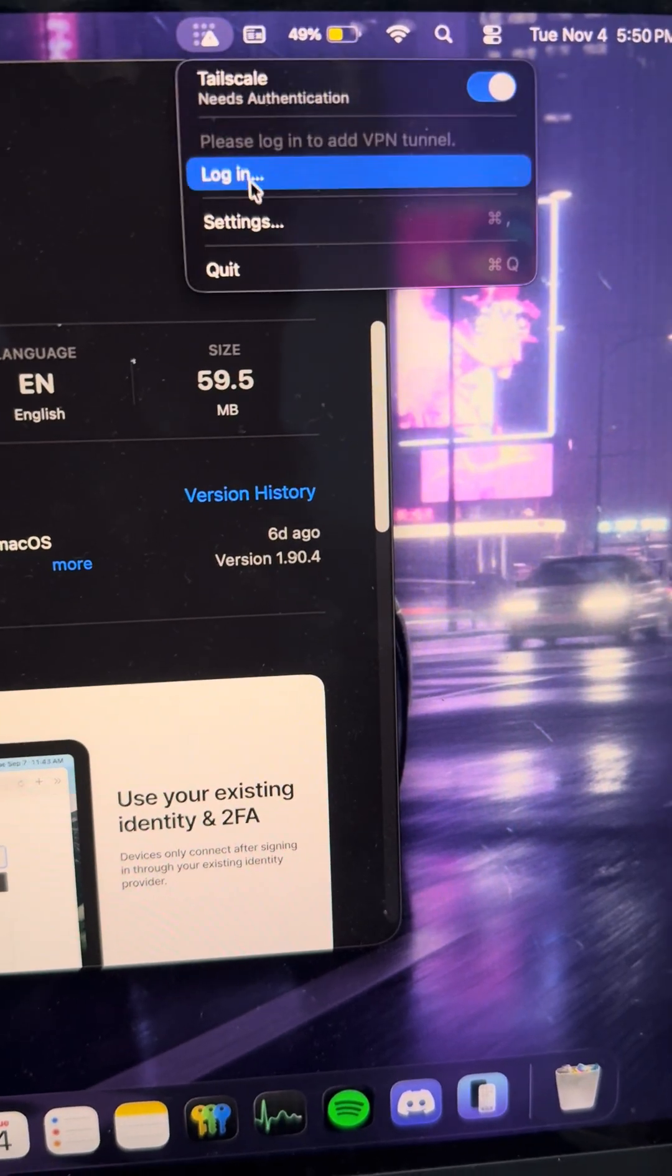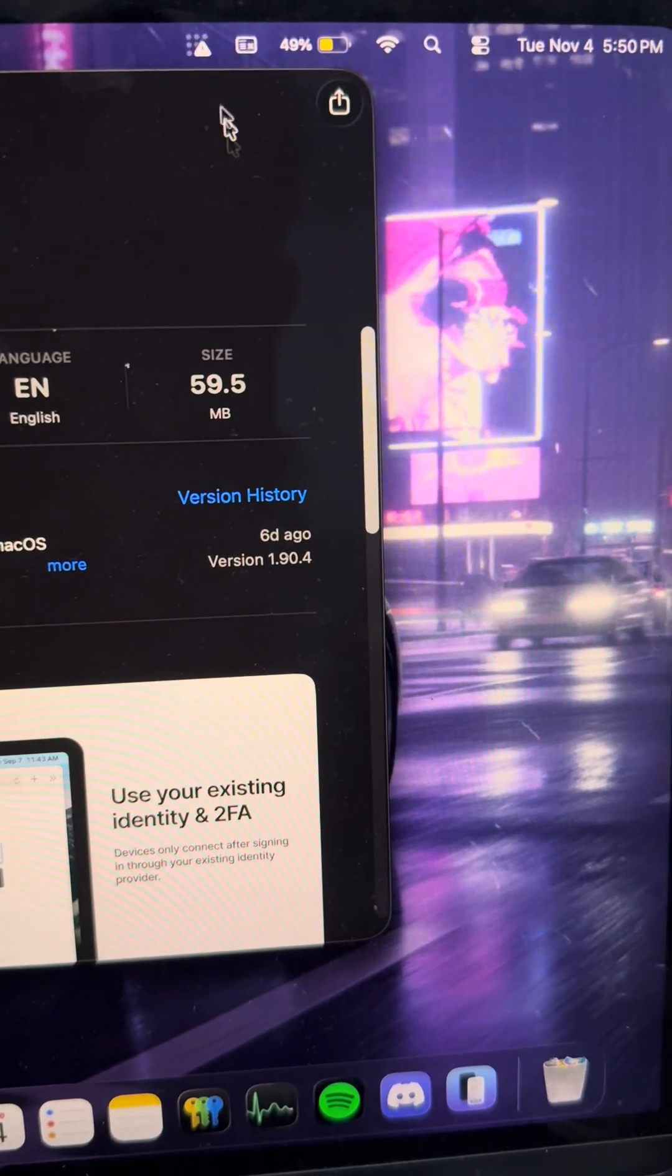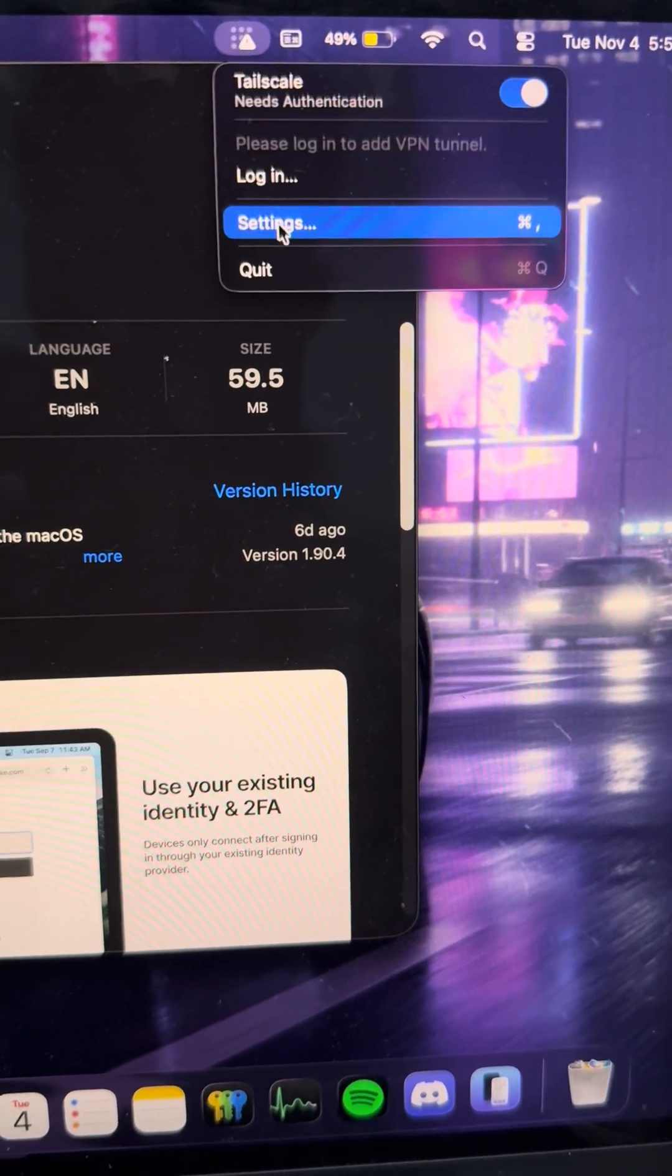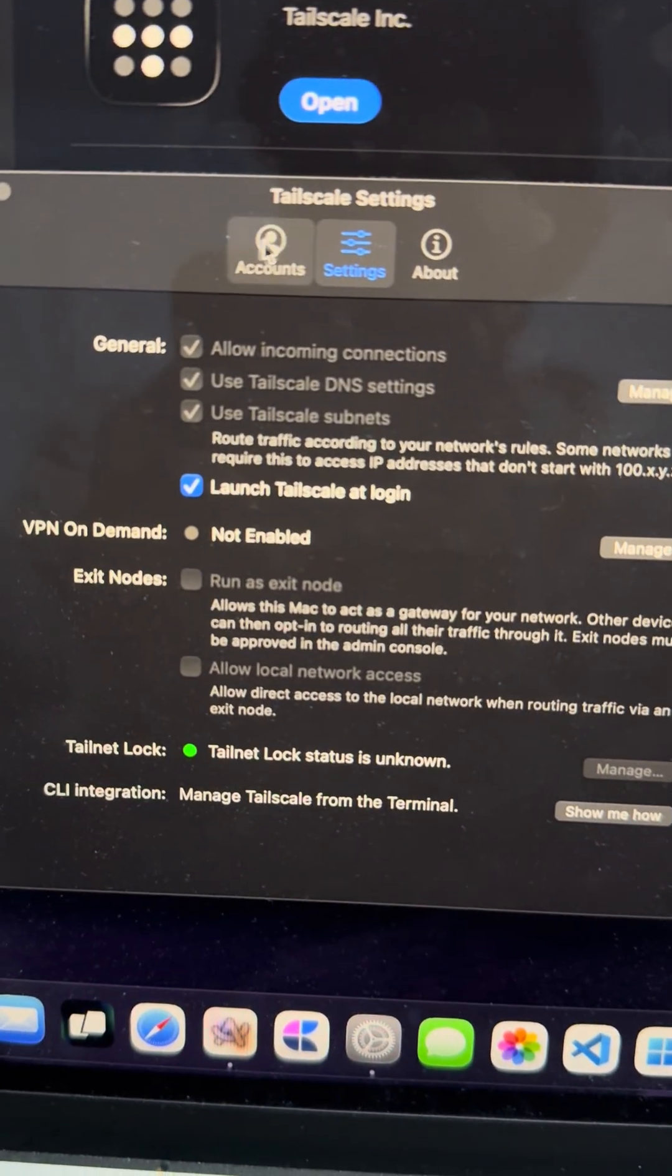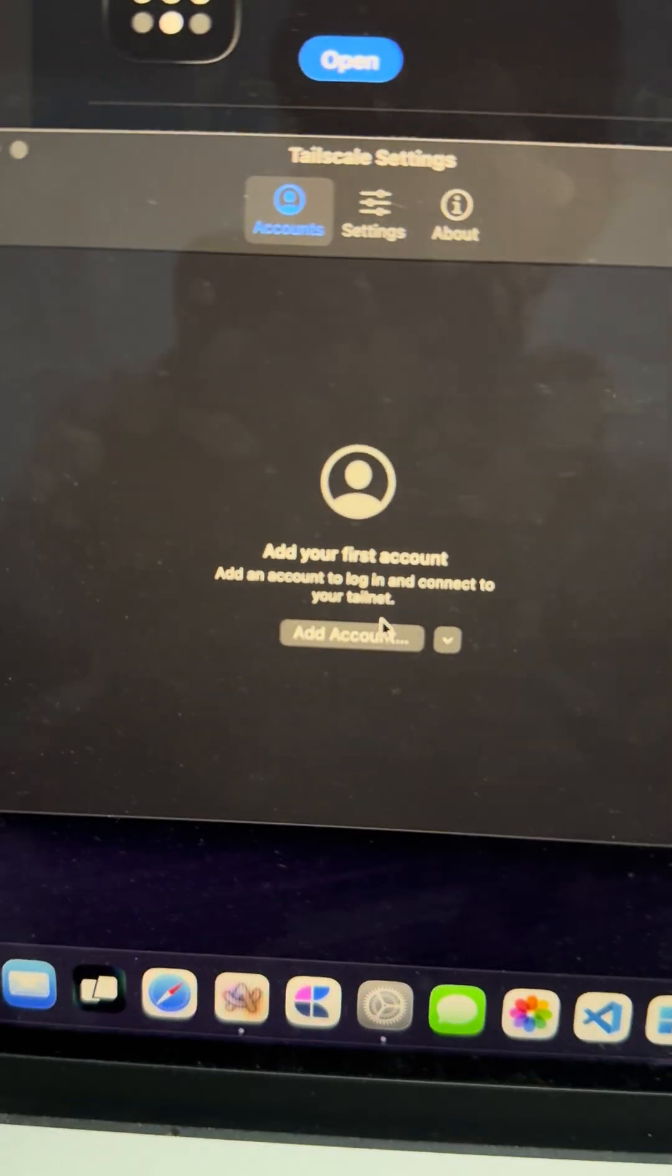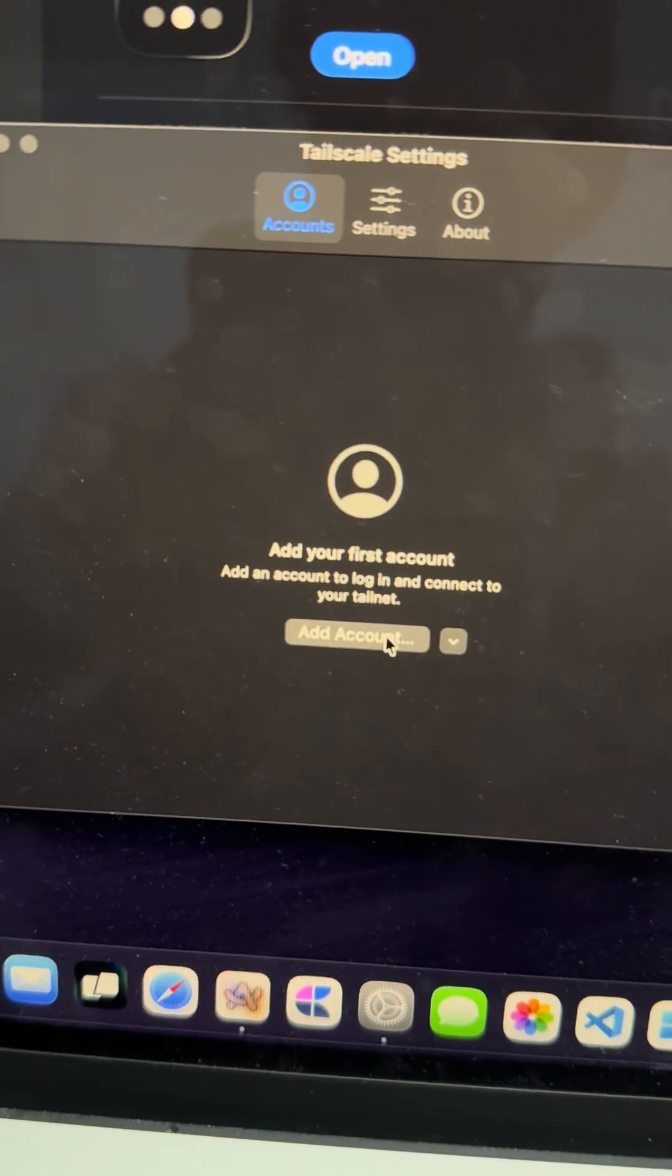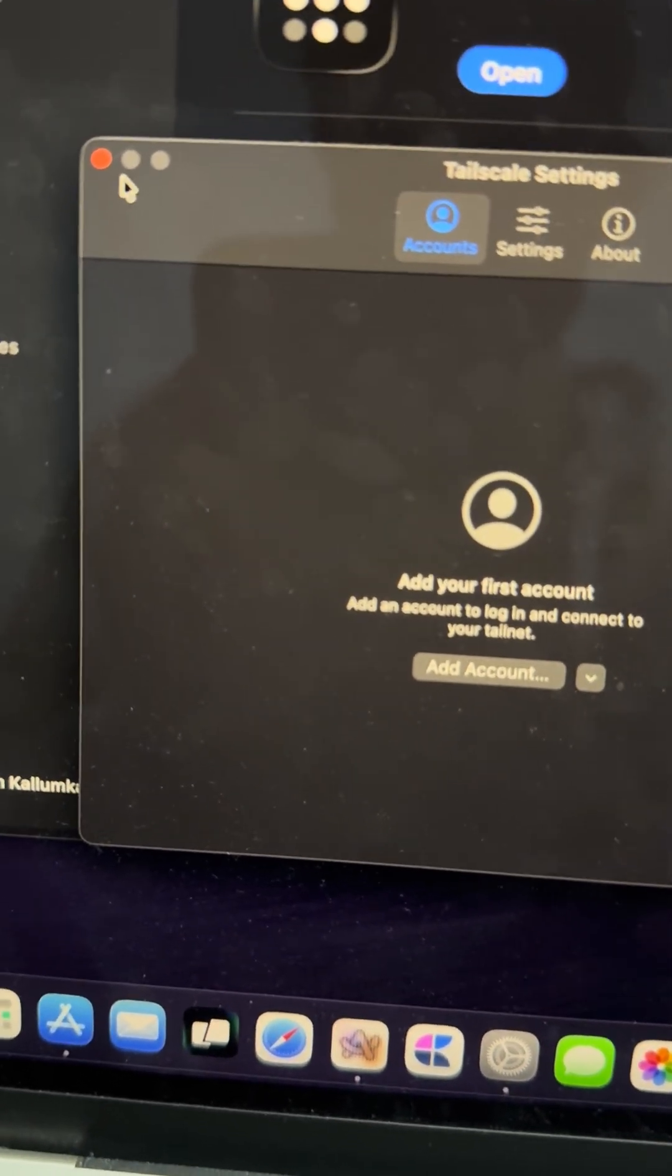The login button doesn't work and I've also tried going into settings and going into accounts trying to add an account. That doesn't work either.